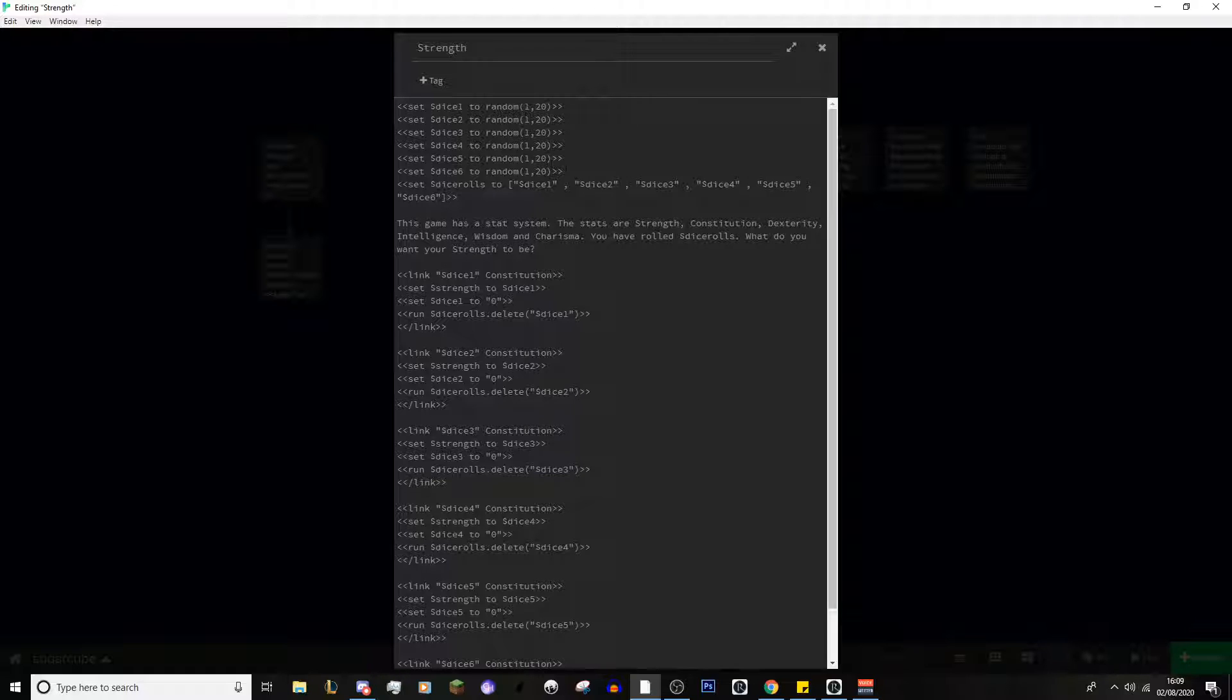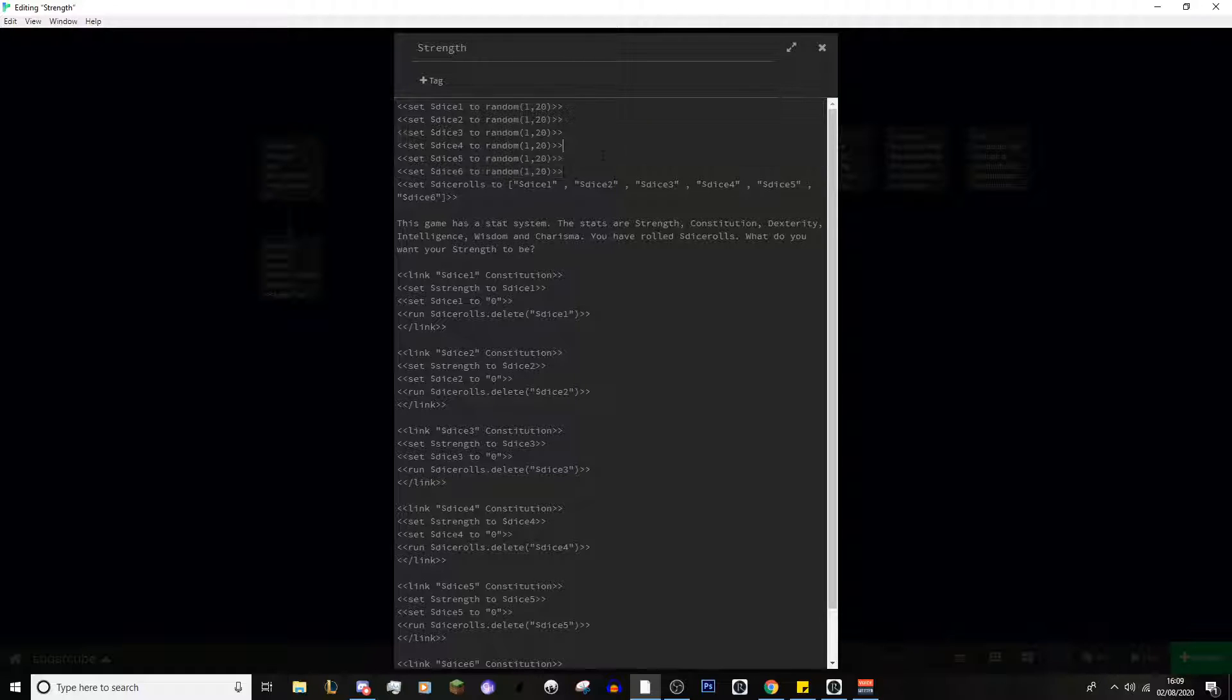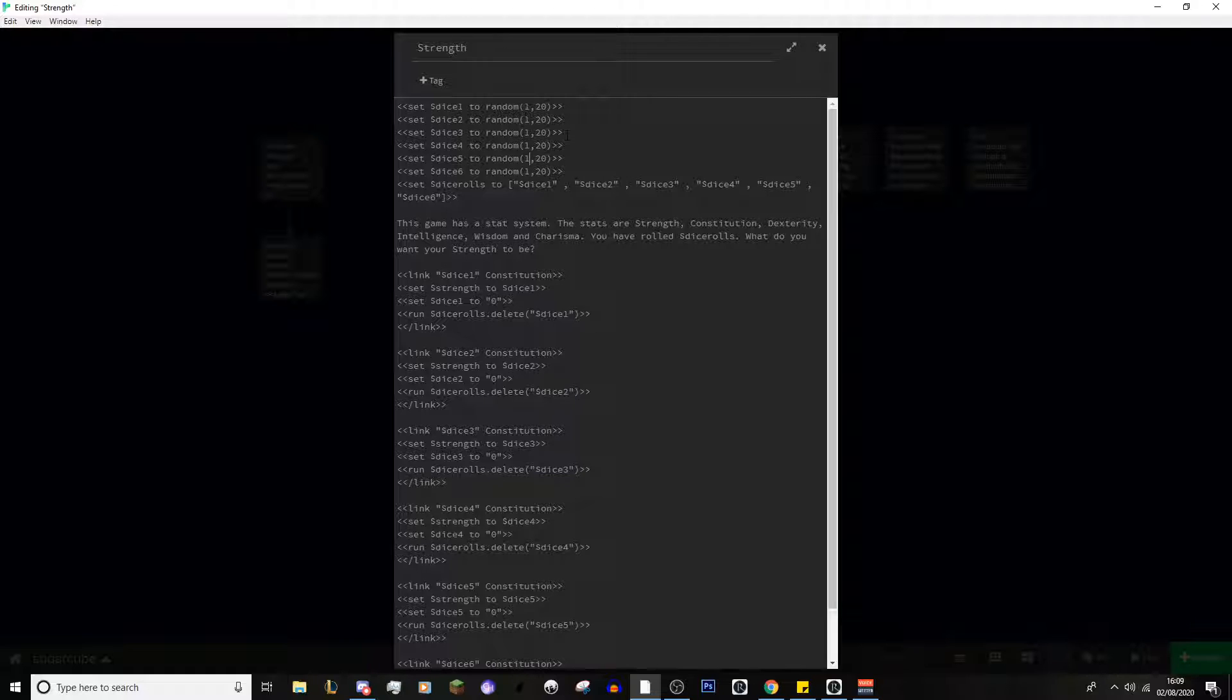So, what we want to do is we want to set six dice to be rounded between one and twenty. I used one and twenty in this just for ease of use. You can go to one to eighteen and figure out how you want to do the modifiers. I didn't really mess around with the modifiers too much. I just went for one to twenty.